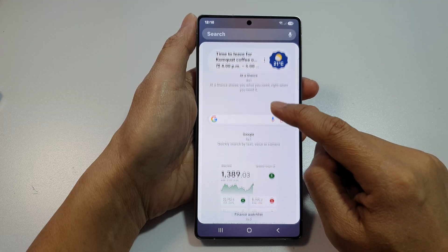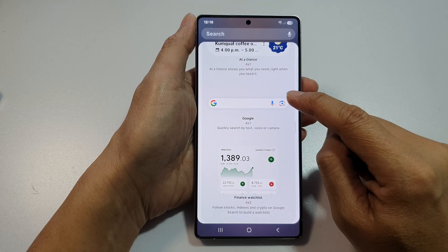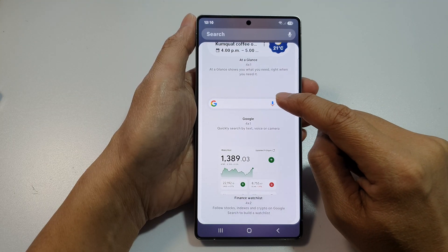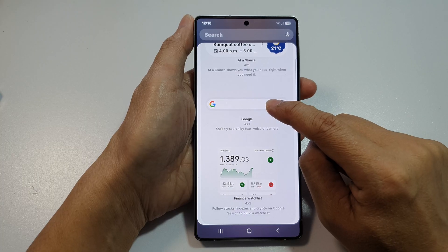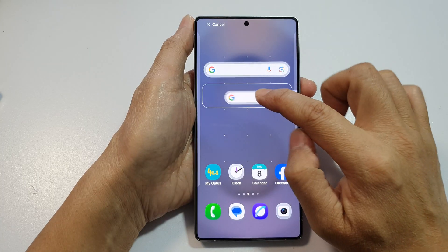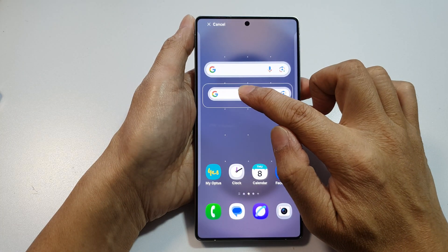Now in here, scroll down and open up Google. Then scroll down and touch and drag the Google widget and drop it onto your home screen.